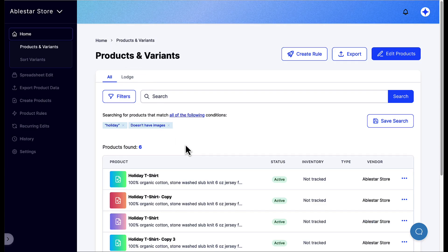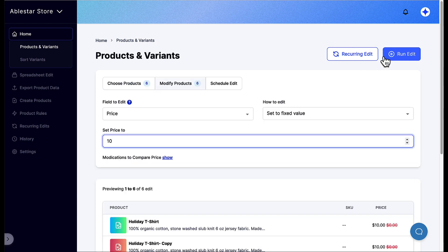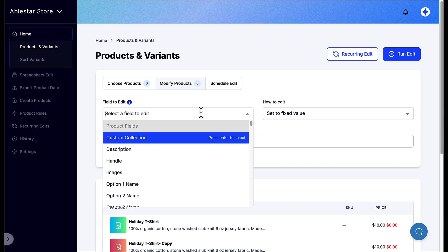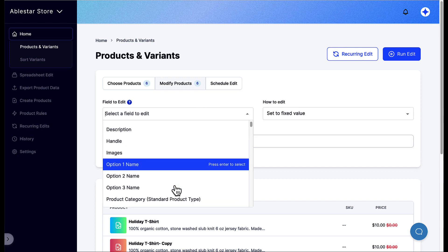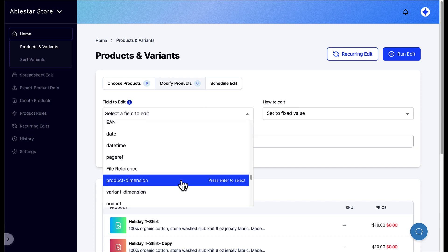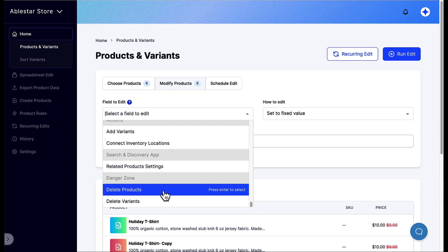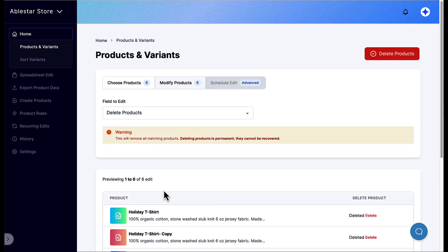To delete these, we'll click on the Edit Products button in the top right. In the Field to Edit drop-down, we'll scroll all the way to the bottom and select Delete Products. Usually you can undo almost any edit performed through the bulk product editor, but deleting products is permanent. If you're sure that these are the products you want to delete, click on the Delete Products button at the top of the page.